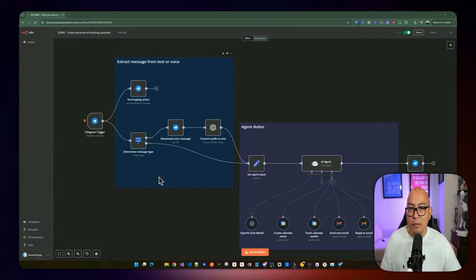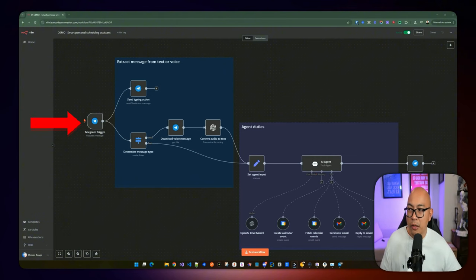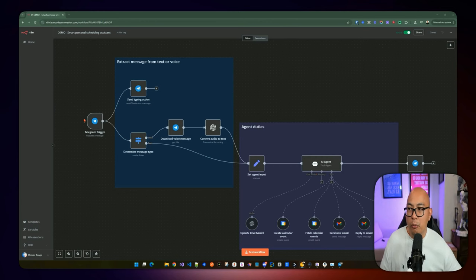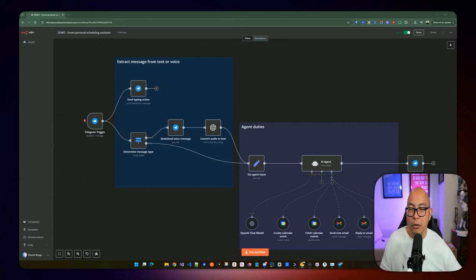Before we go on and build the actual automation, let's examine the workflow. First, there is a trigger using the Telegram trigger — every time the bot receives a message, we receive it and execute the workflow. The second thing: when a message is received, it can come in a few different forms. We're going to be looking for two things — whether the message is text or a voice message.